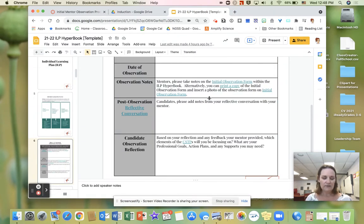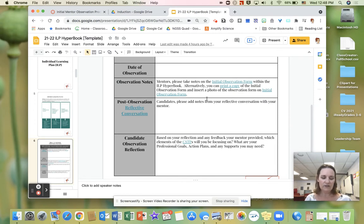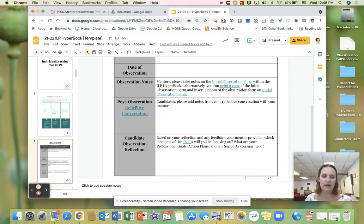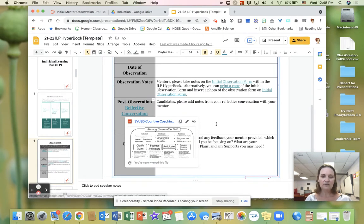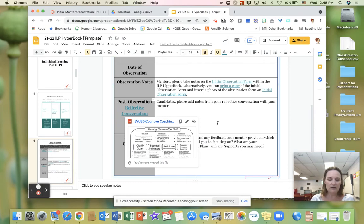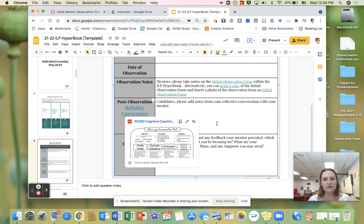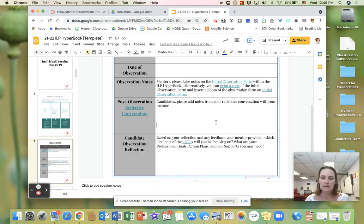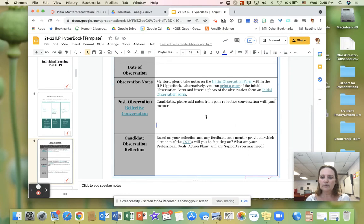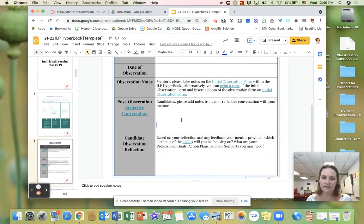During the reflective conversations, mentors will share notes from the observation and use the reflective coaching mat, which is linked right here. Using the cognitive coaching mat will help to guide the candidates through a deeper reflection and provide feedback. Candidates are responsible for writing brief notes and thoughts from the reflective conversation right here.